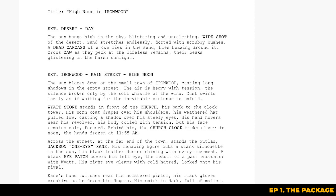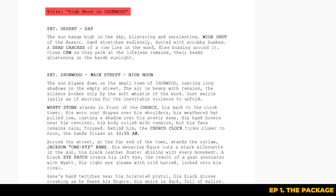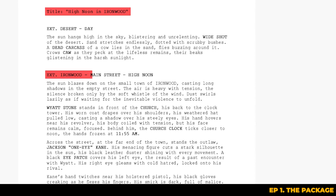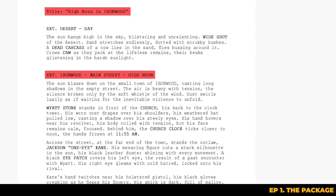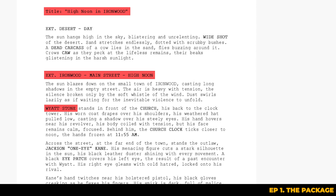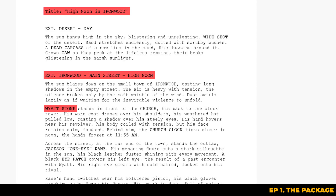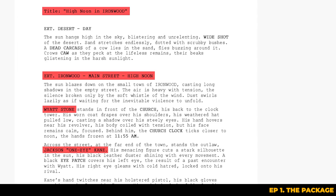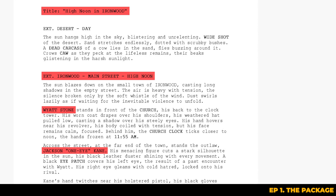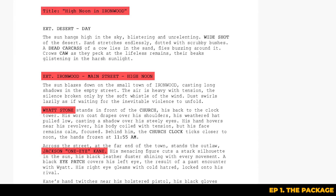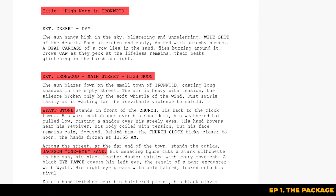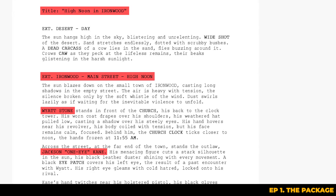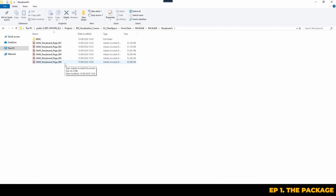In our example we're working on a short called 'High Noon in Ironwood', set in a western town and featuring two main characters. Wyatt is the hero and Cain is the villain. As we go through the script it's important to note the emotions, the settings and little details like how the characters move and what they're wearing, because all this will inform the shots that you'll be creating later on.